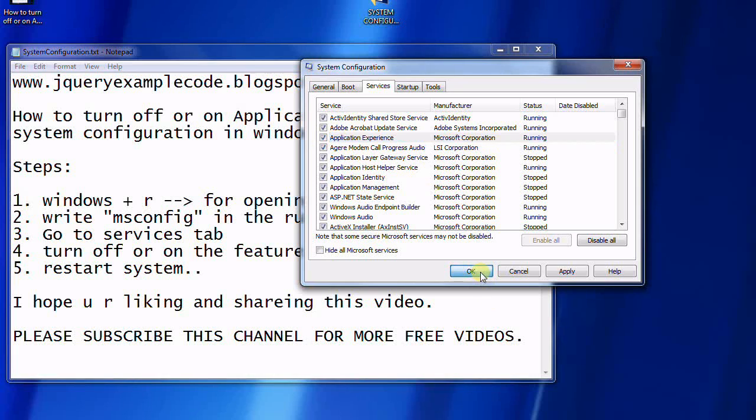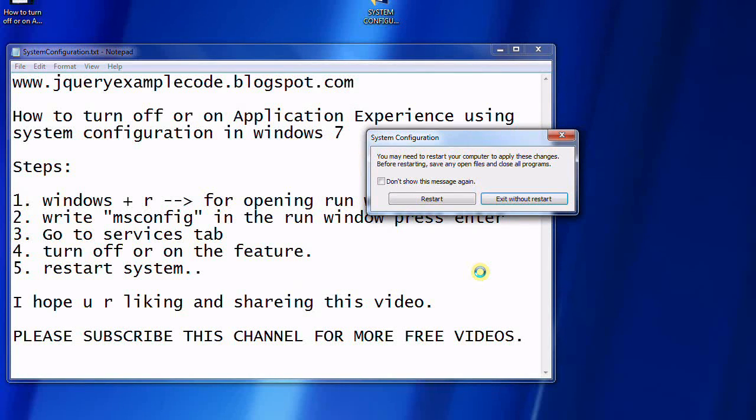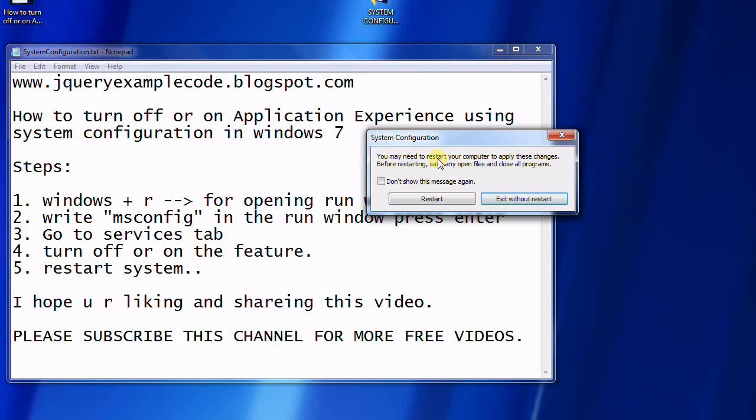After that, it will prompt that you need to restart your computer to apply the changes. A restart is required to apply these changes, so restart based on your preference.